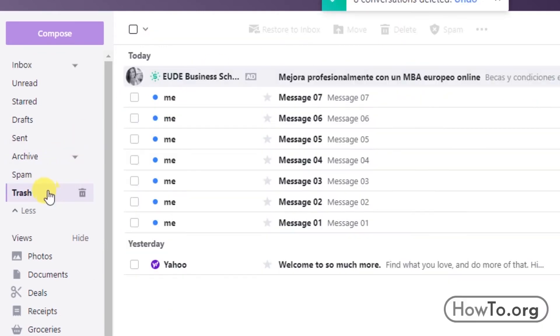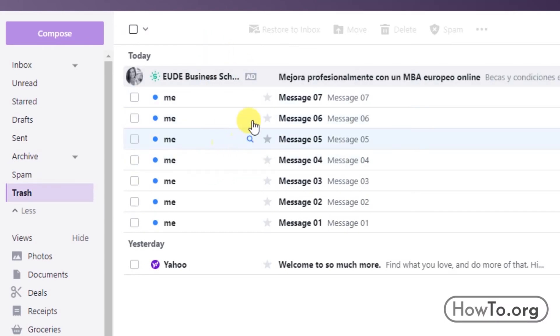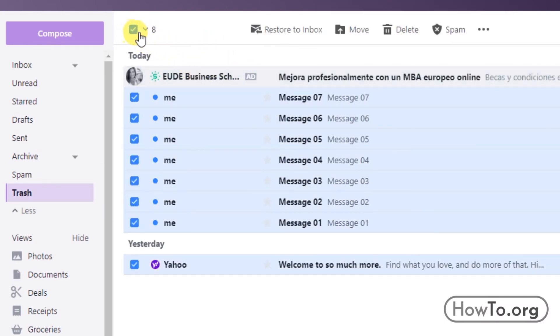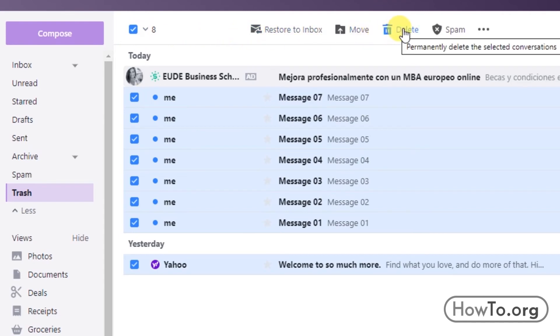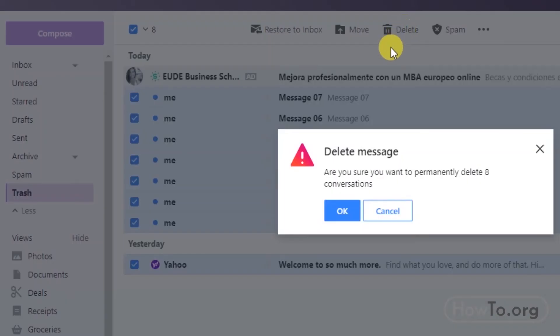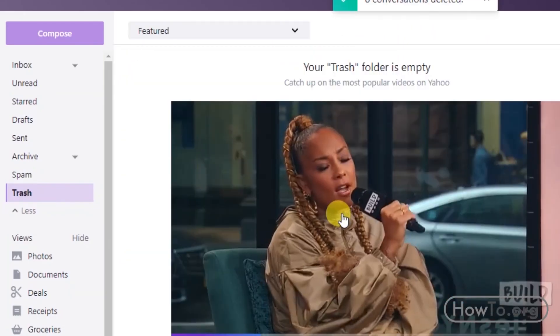Well, we must go to the trash folder and again click on the top box to select all at the same time. Then click on delete again. It warns us that this will be permanent. Click OK.